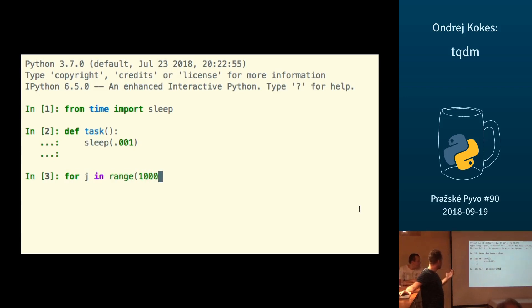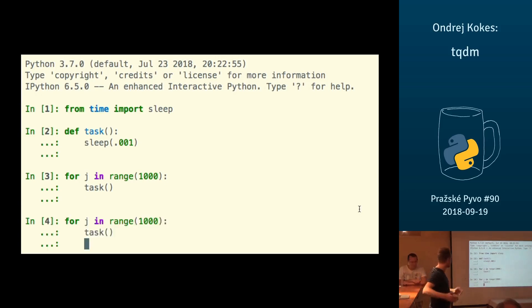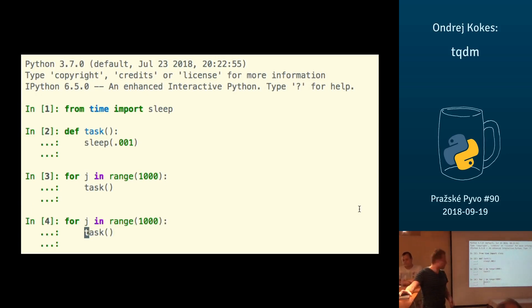And then you run it a bunch of times, and you wait, and you don't really know what the progress is. Maybe it's not 1000, maybe it's 10 million, maybe it's taking hours, and you really want to know what's happening.